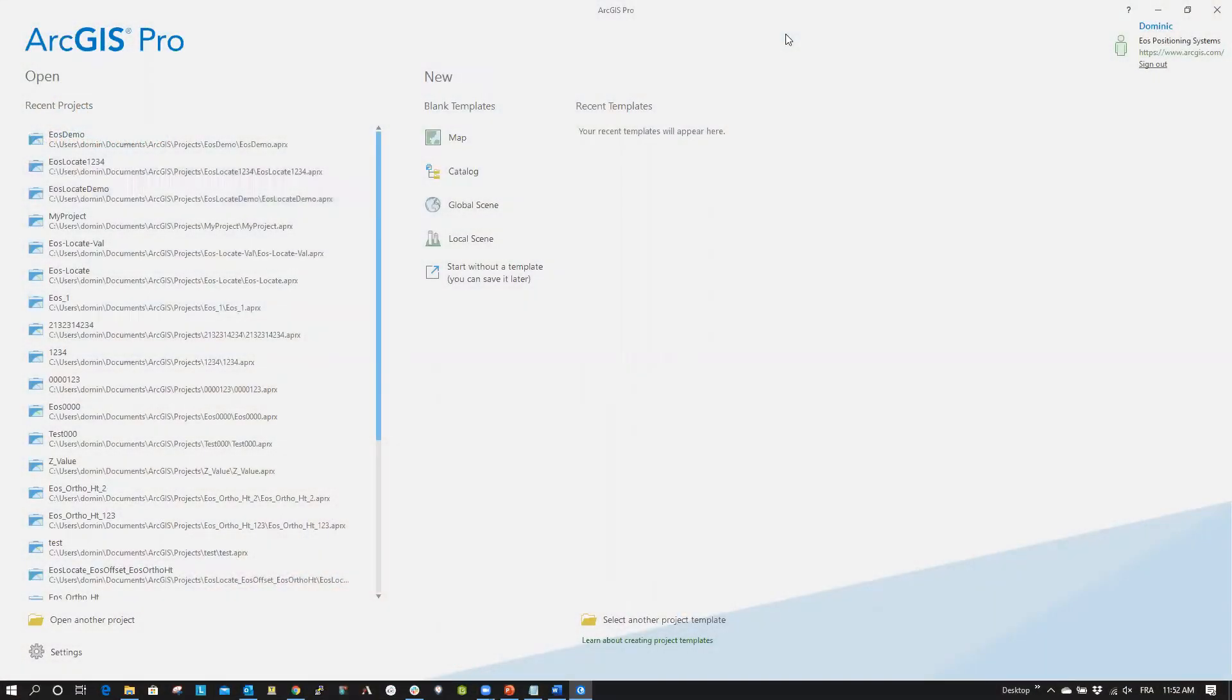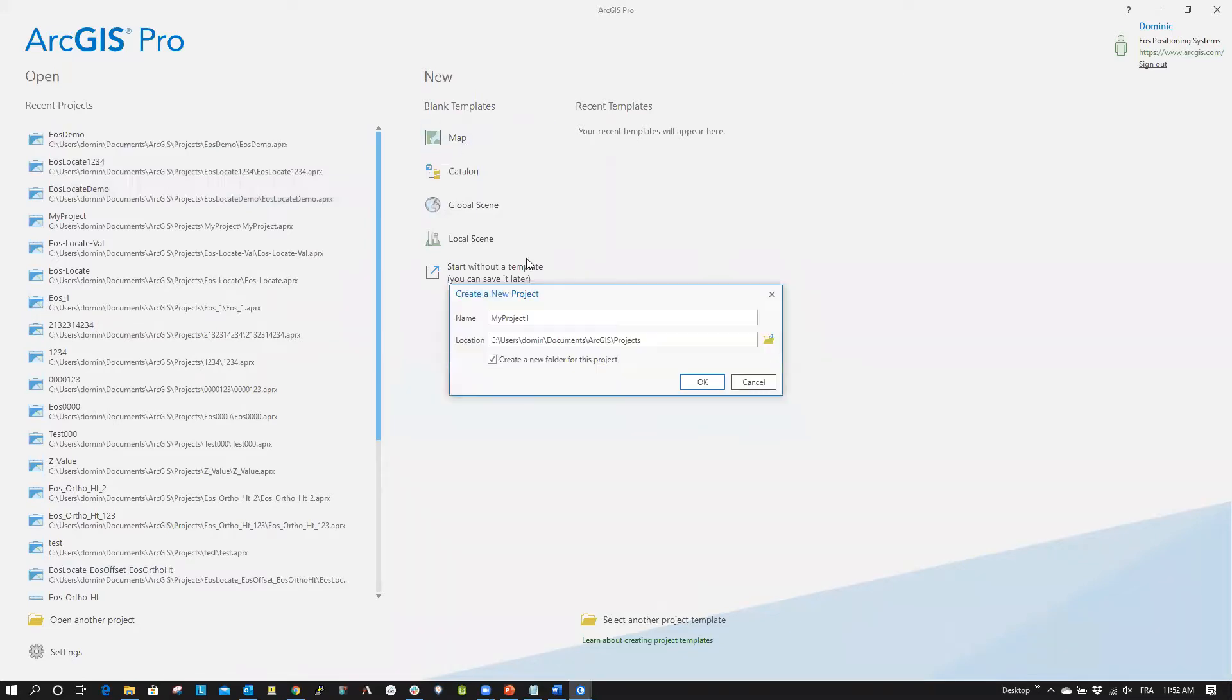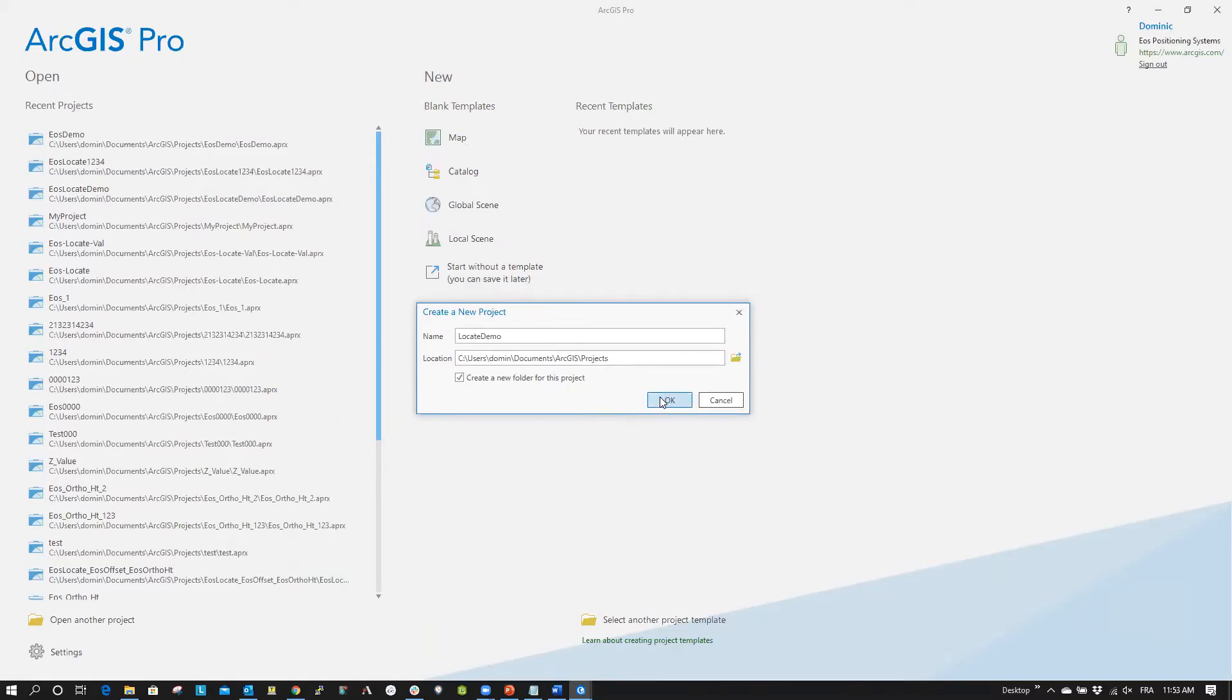Now open up ArcGIS Pro and log into your ArcGIS account. Create or open a new project. We are going to title our project Locate Demo.